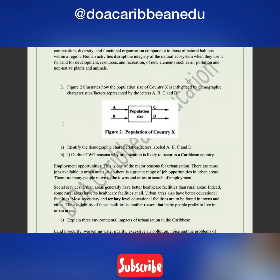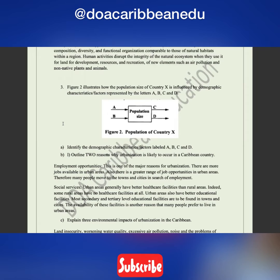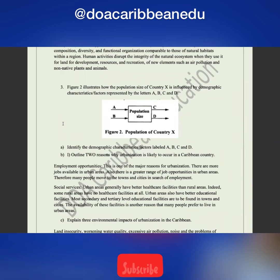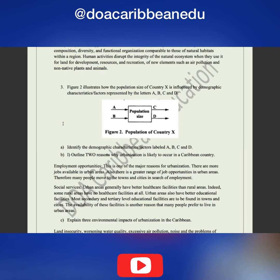Number three: Figure 2 illustrates how the population size of country X is influenced by demographic factors represented by letters A, B, C, and D. The question asks you to identify these factors. Think about what demographic factors affect population size: mortality, fecundity, sex ratio, age structure, migration and immigration.